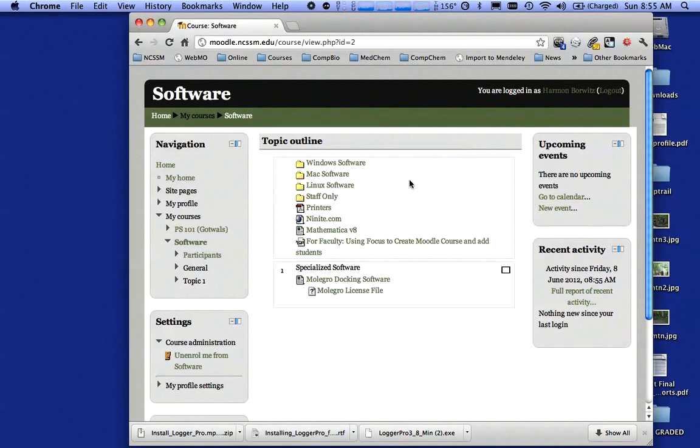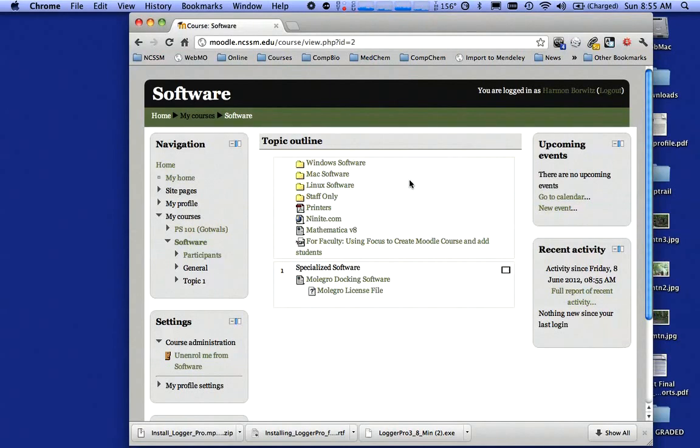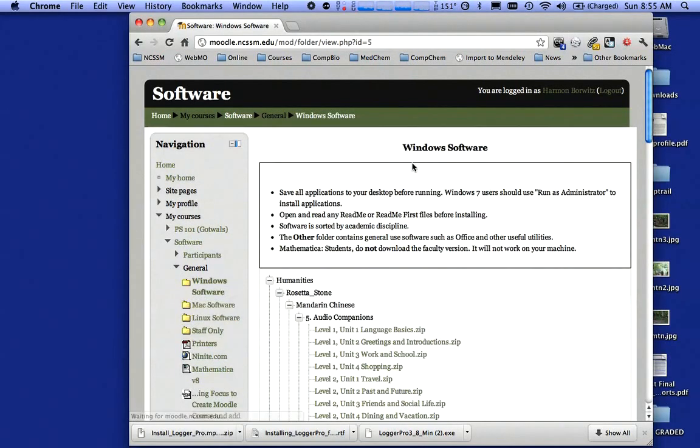What you should notice is there are four folders: one for people on Windows machines, one folder for Mac people, one for Linux software, and the fourth folder is for staff only. I'm on a Mac here, but I'm going to demonstrate what it looks like if I was on a Windows machine. I'm going to click on Windows Software.